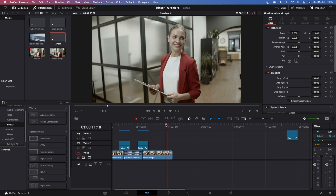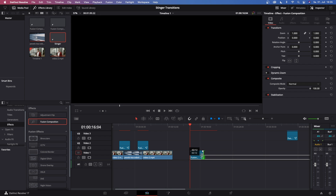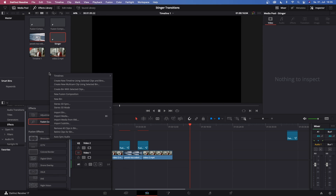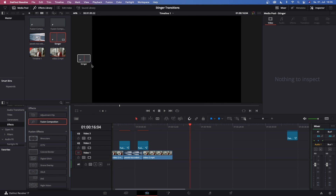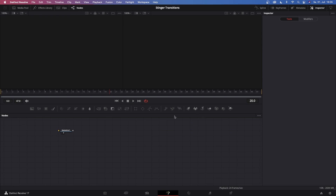In order to create one of these, all you got to do is drag in a fusion composition. I recommend putting this down to two seconds. You can just right click in your media pool and then click new fusion composition. I already did that and called this stinger transition. Let's just hop into the fusion page.